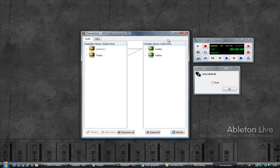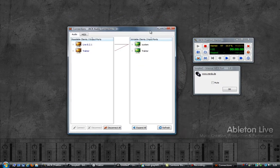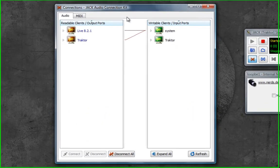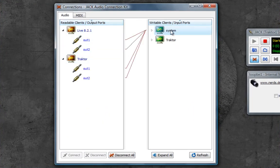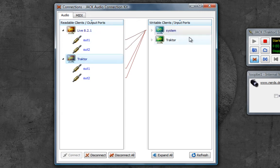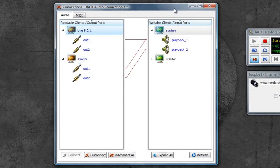I have both Ableton Live and Traktor running and both of them are going to my system speakers. For this, Traktor is not going into Live, just for simplicity. So basically Traktor into the system, Ableton Live into the system.